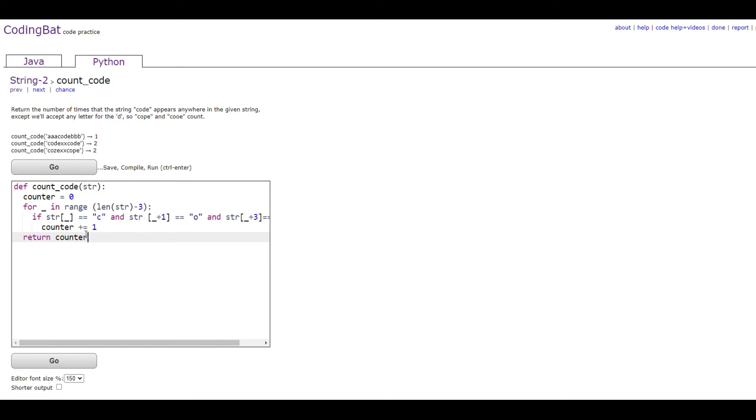Basically, this code is going to go through each character in the string, and it's going to see if that character starts with C.